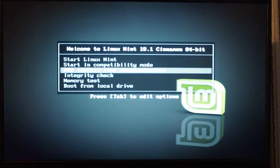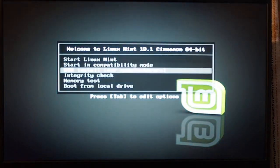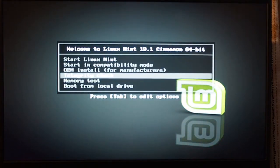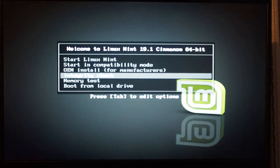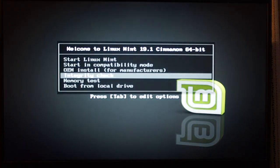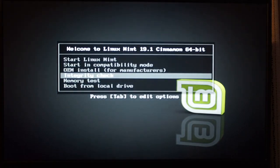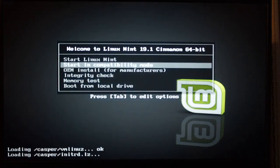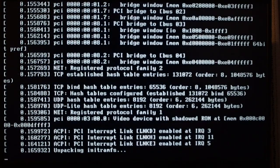Now, because Linux Mint 19.1 ships a little bit older kernel, you want to catch it as soon as it starts to boot, and switch to a different boot mode. Otherwise, it will just hang with the black screen. So, start in compatibility mode, and it will boot properly.